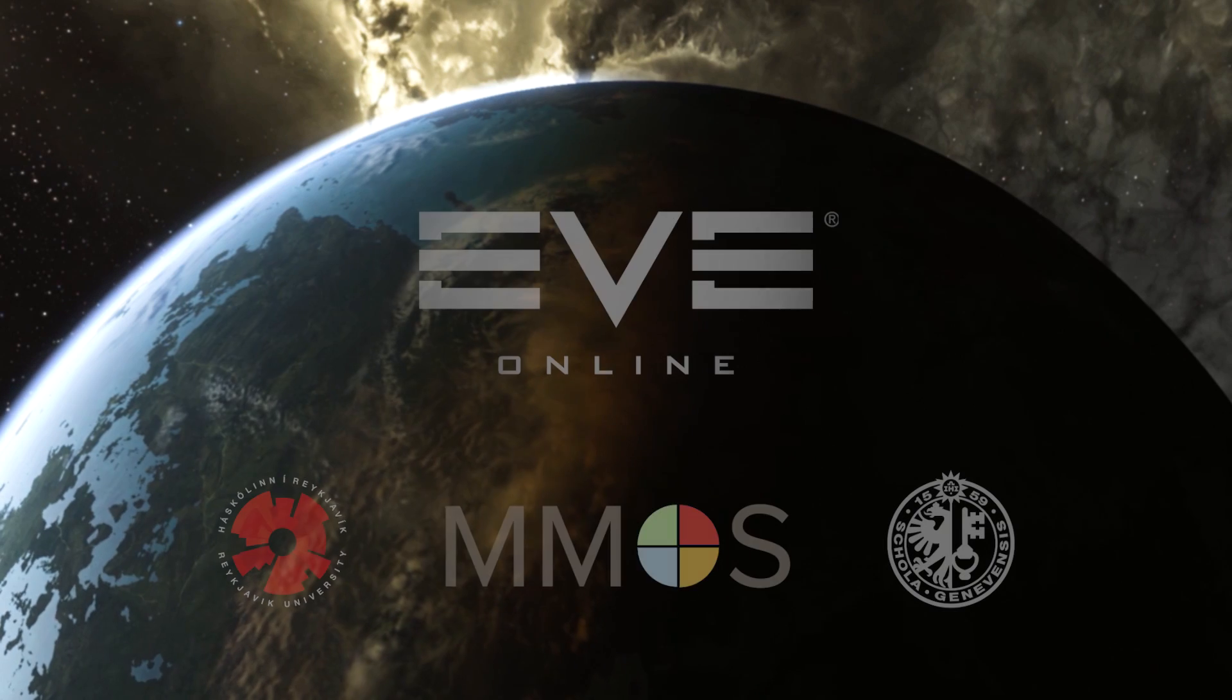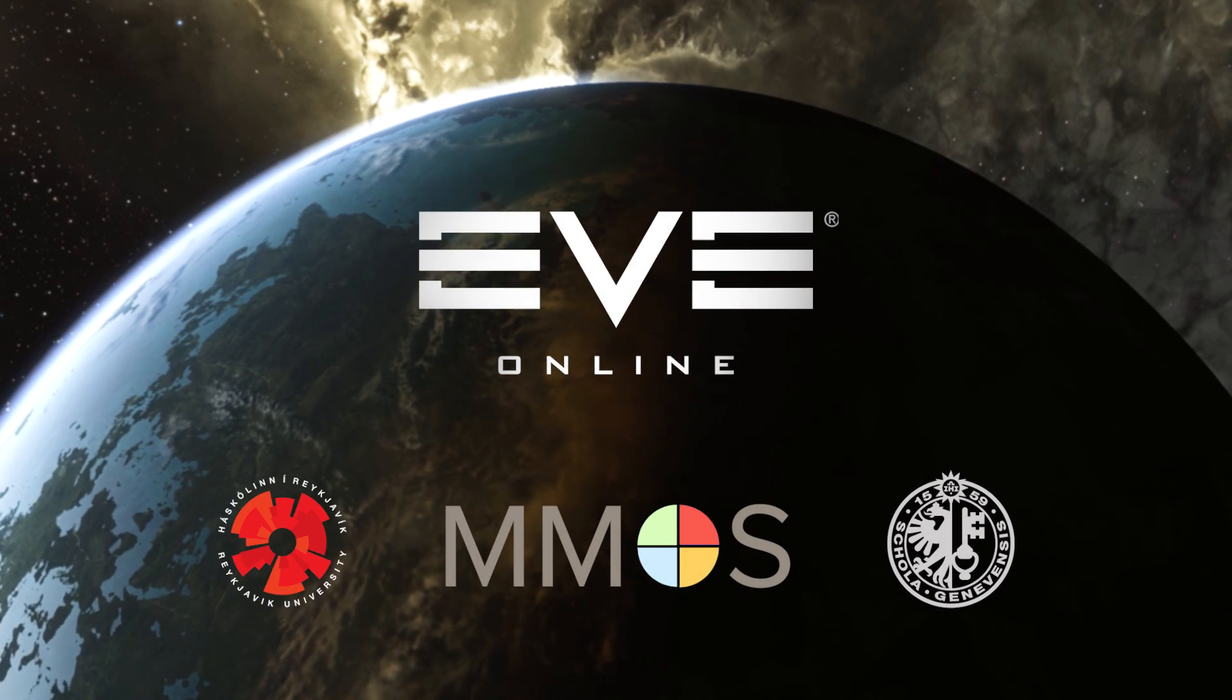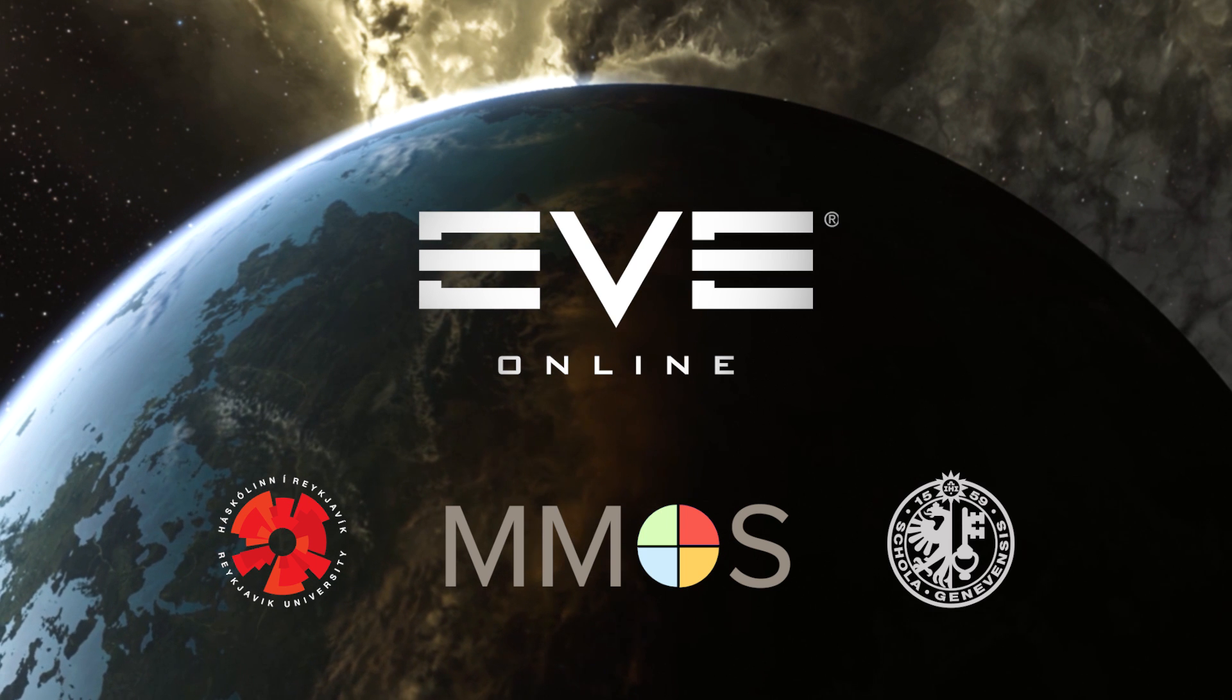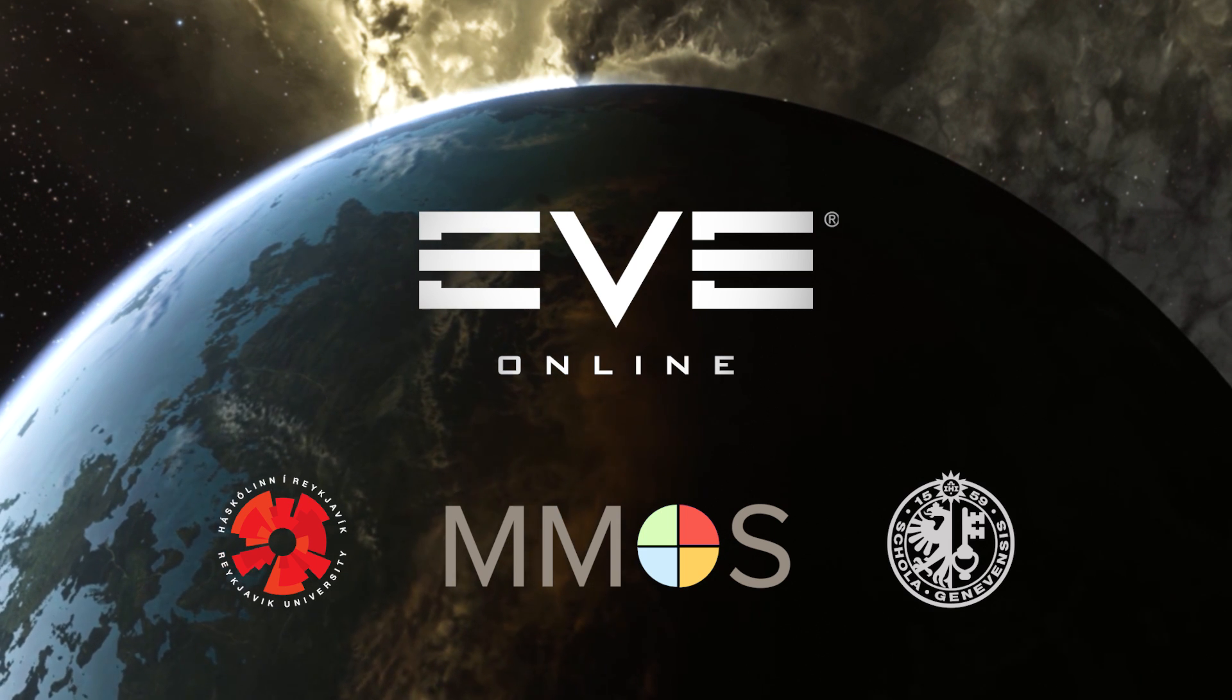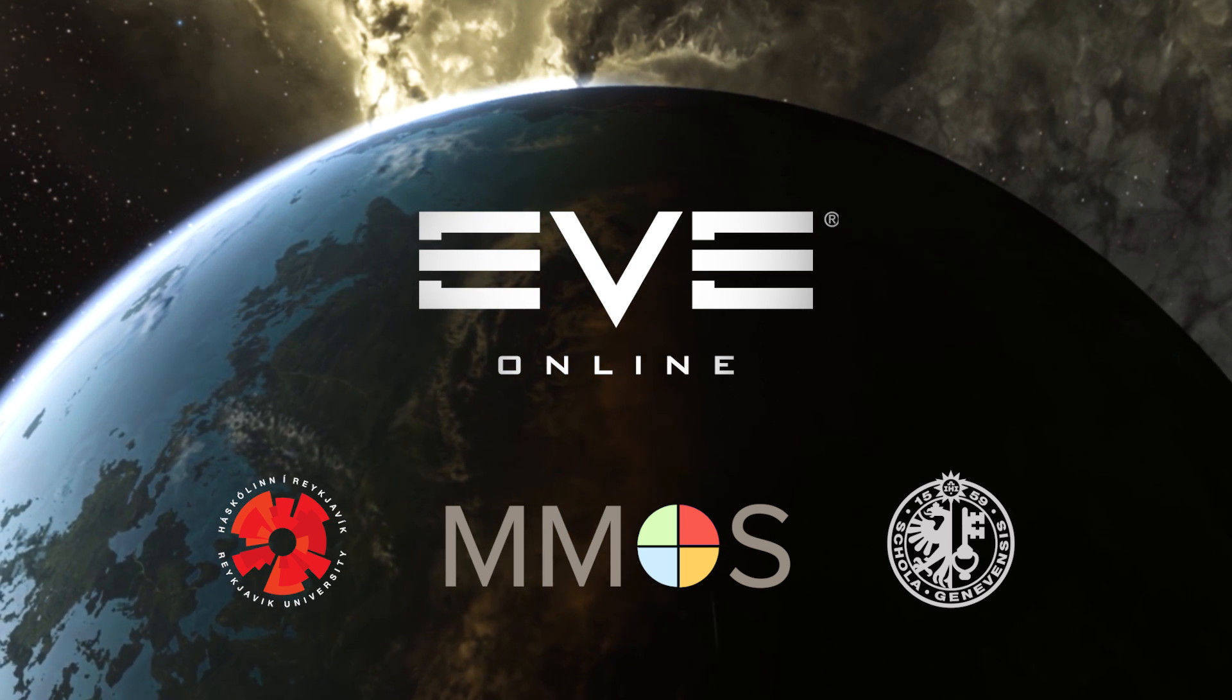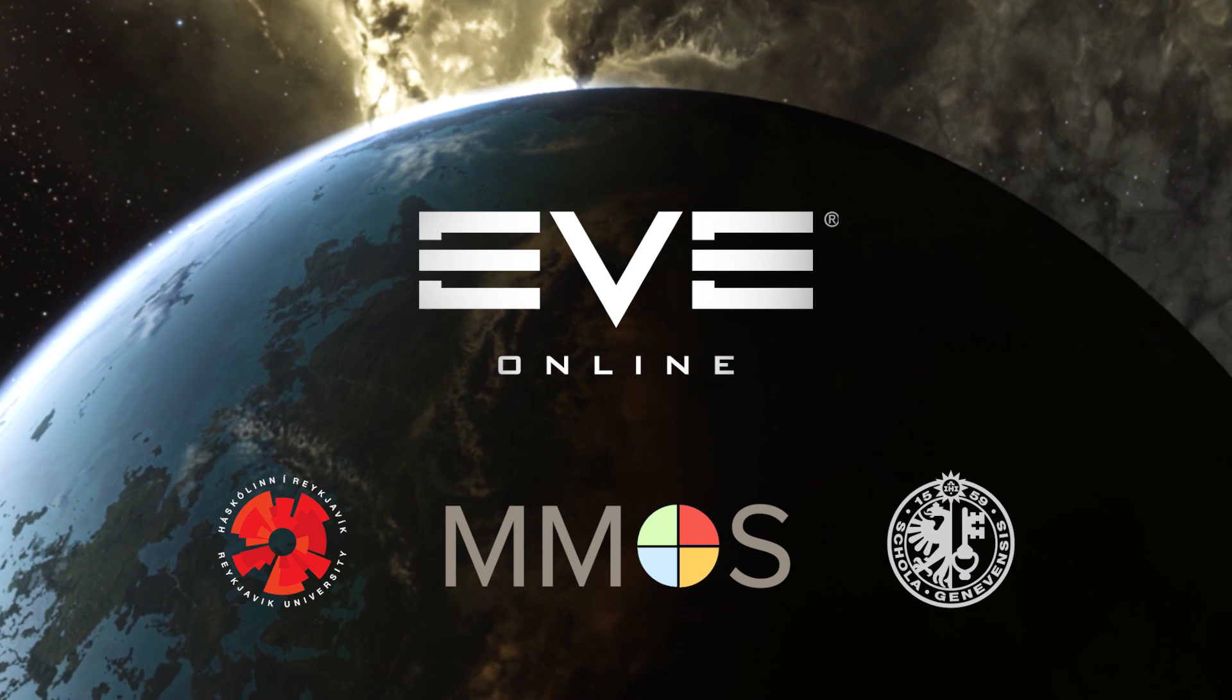Project Discovery is a collaboration between Reykjavik University, the University of Geneva, Massively Multiplayer Online Science, and the players of EVE Online.